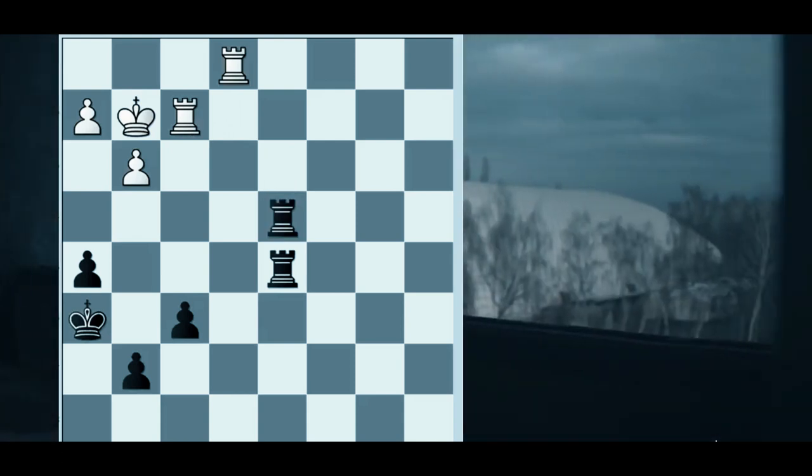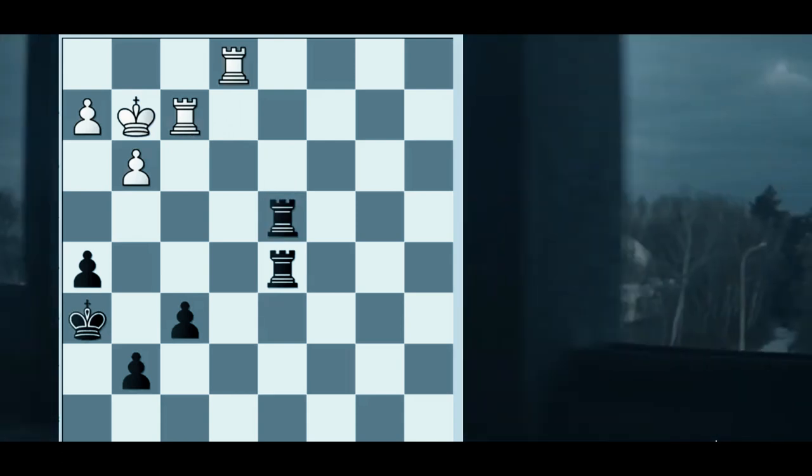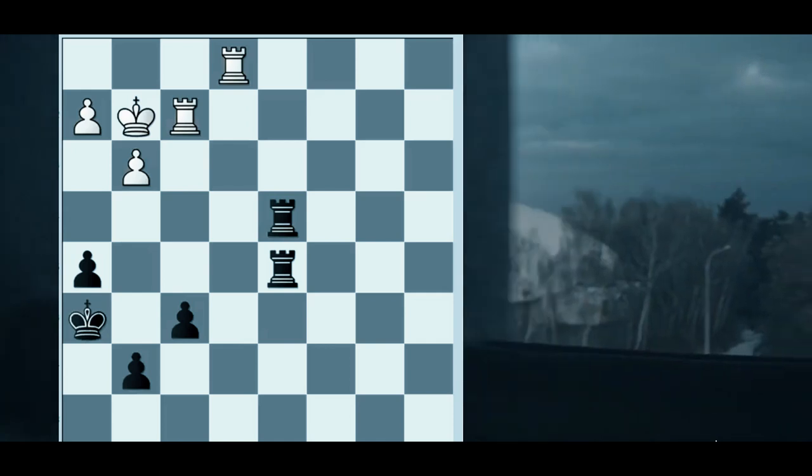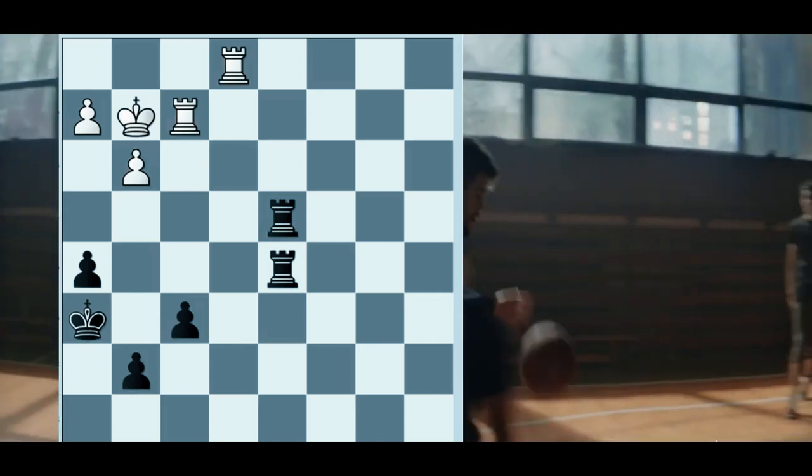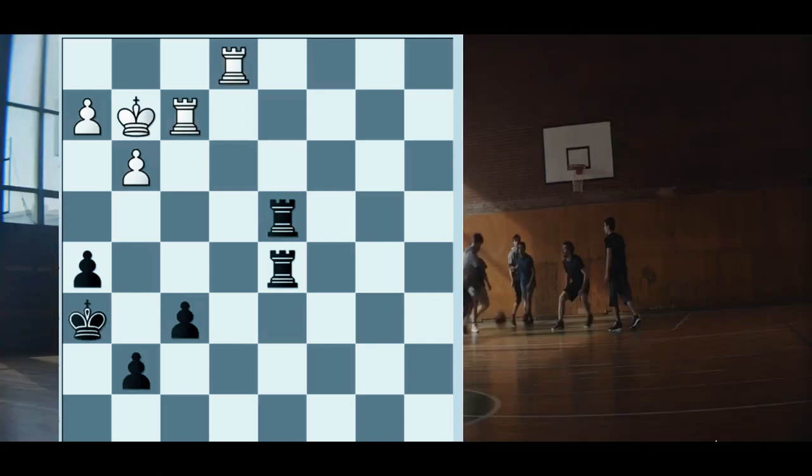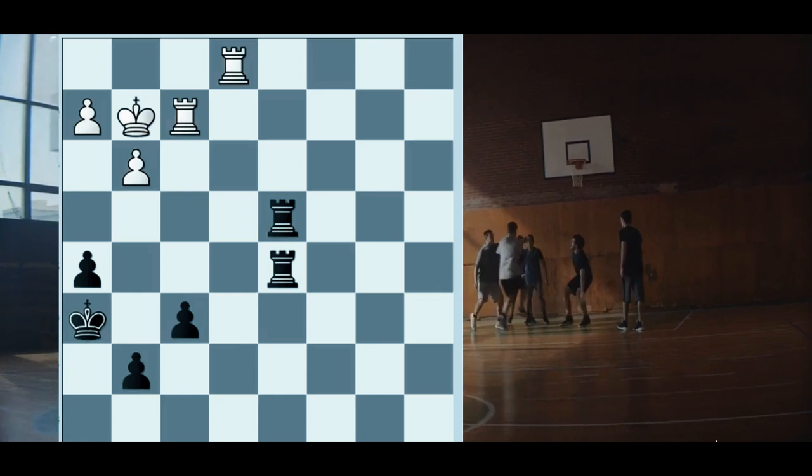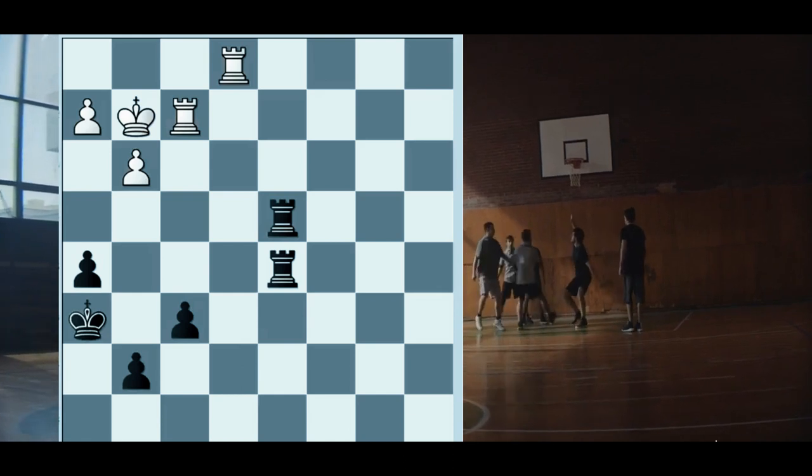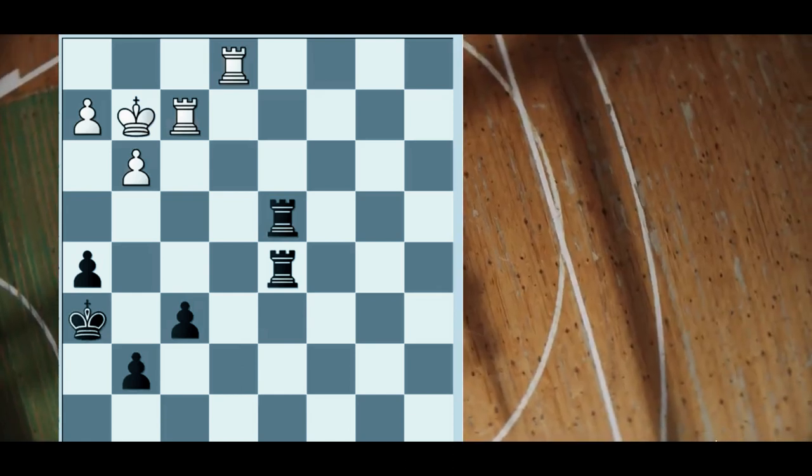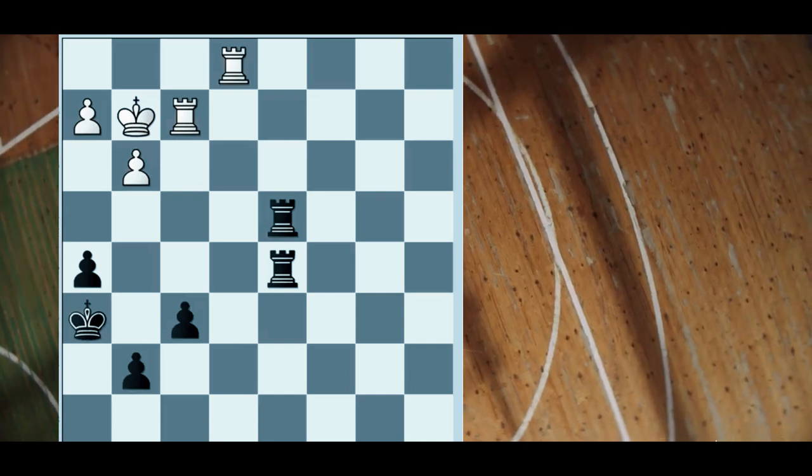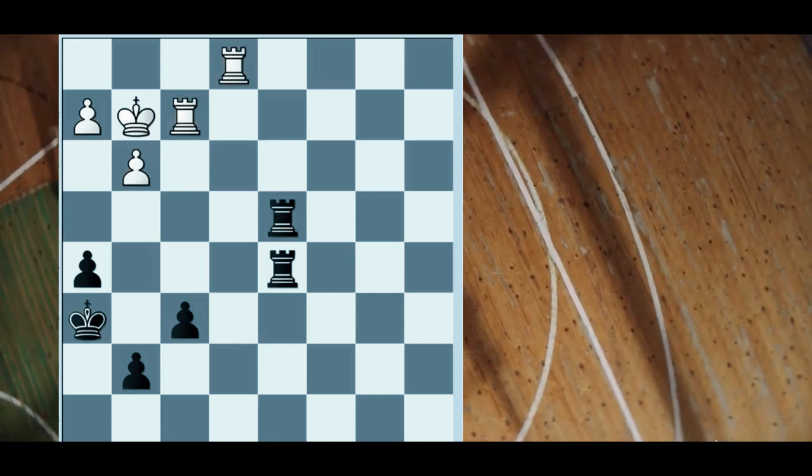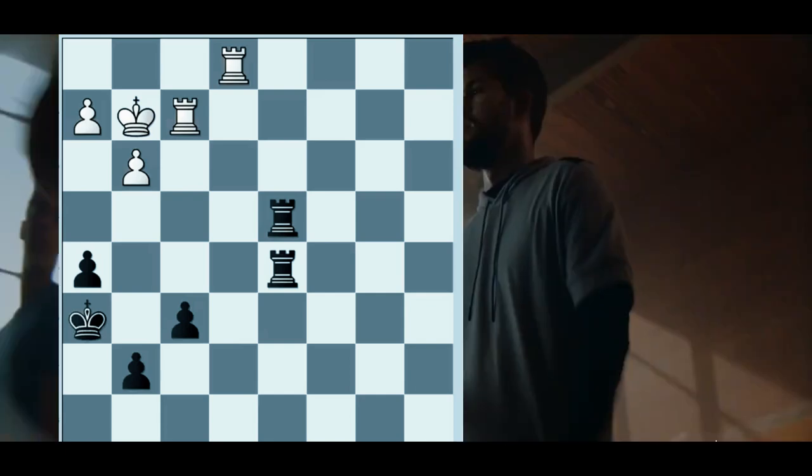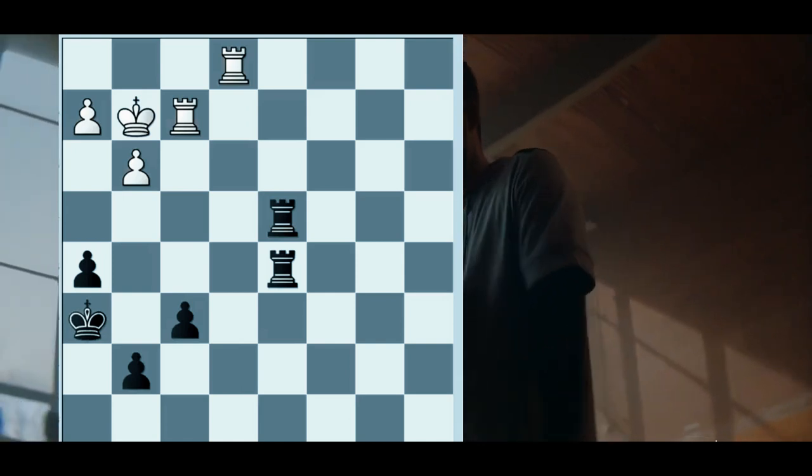And as we can see now, with 2 rooks, Black can actually take 2 files for the safety of his king instead of 1 in a single rook endgame. So this is a significant difference because that enables Black to improve his position more than in a normal 1 rook ending.